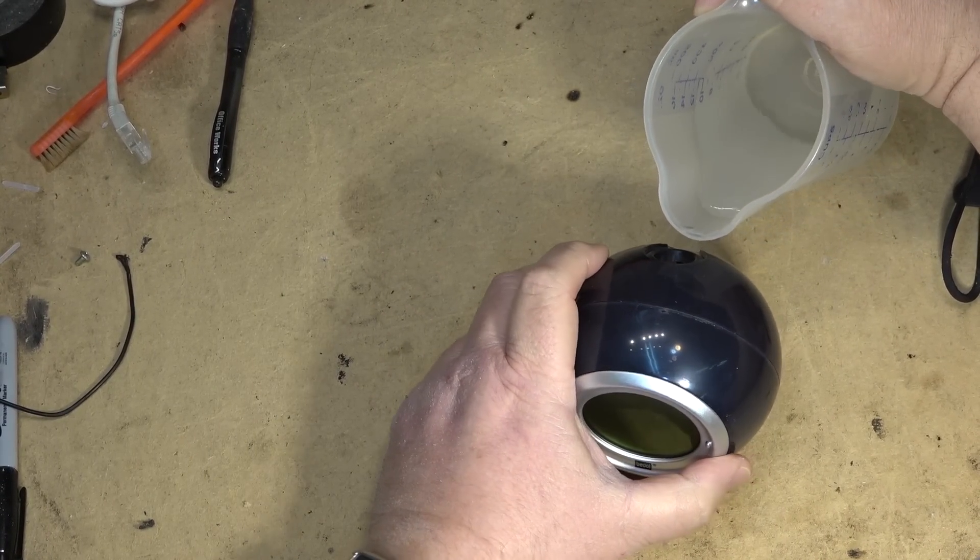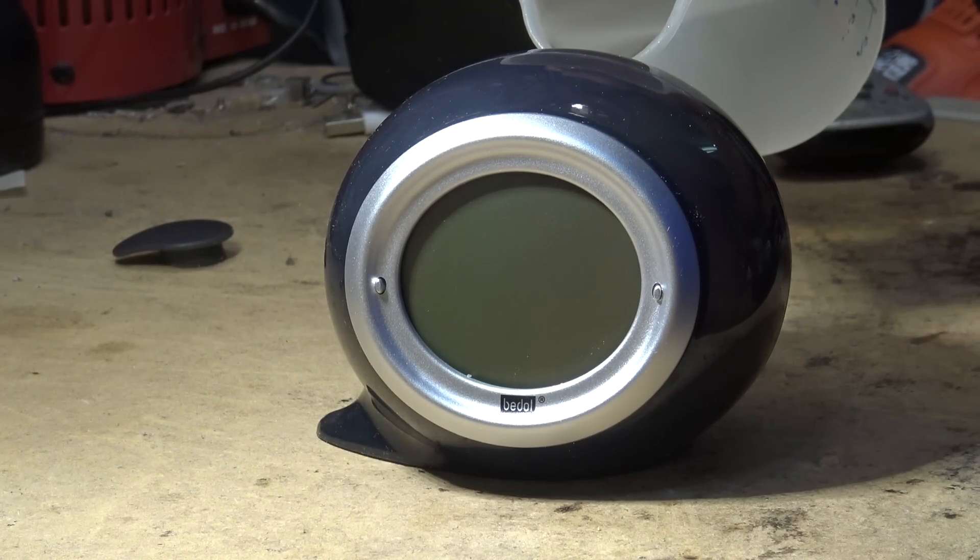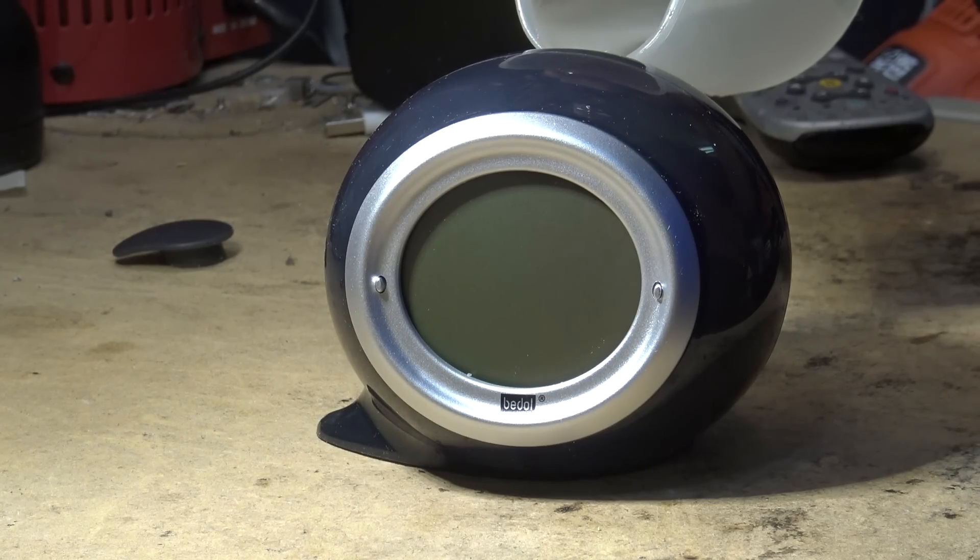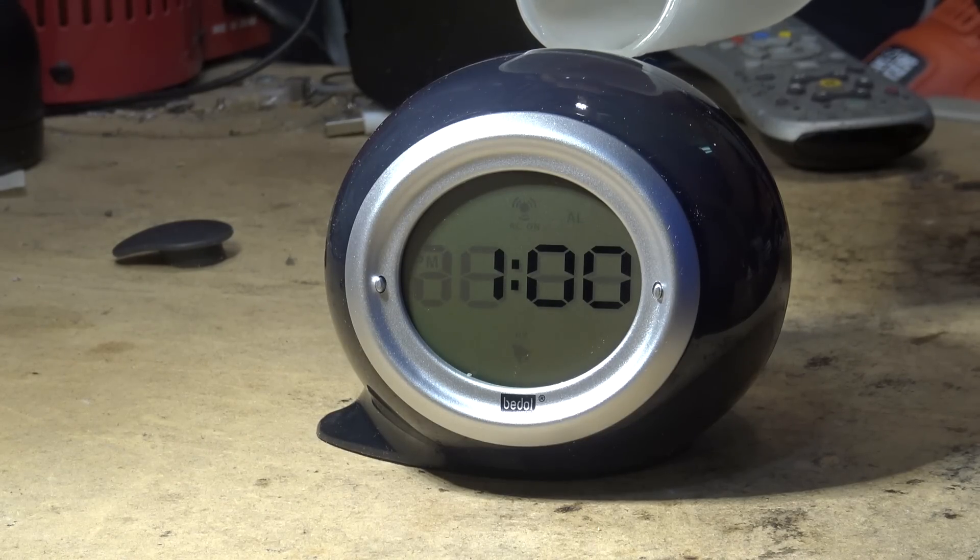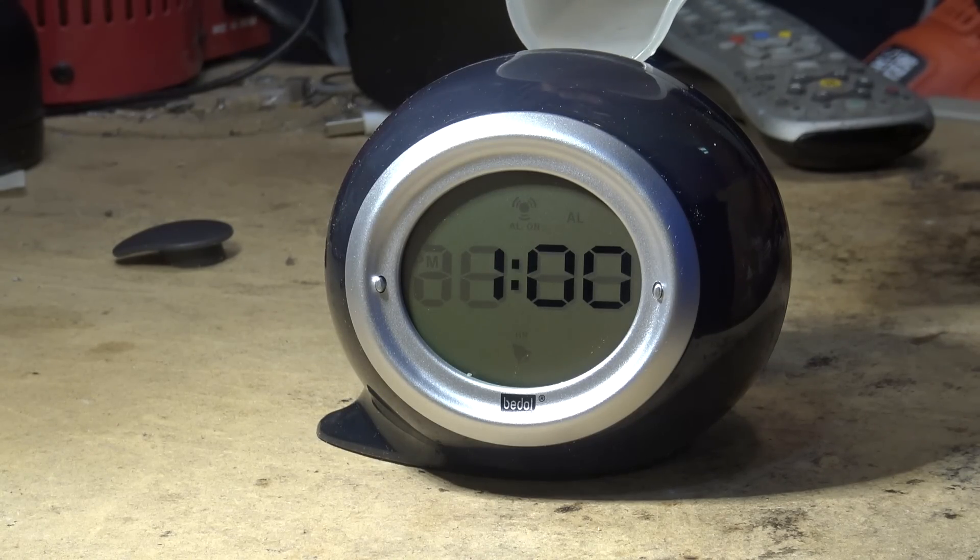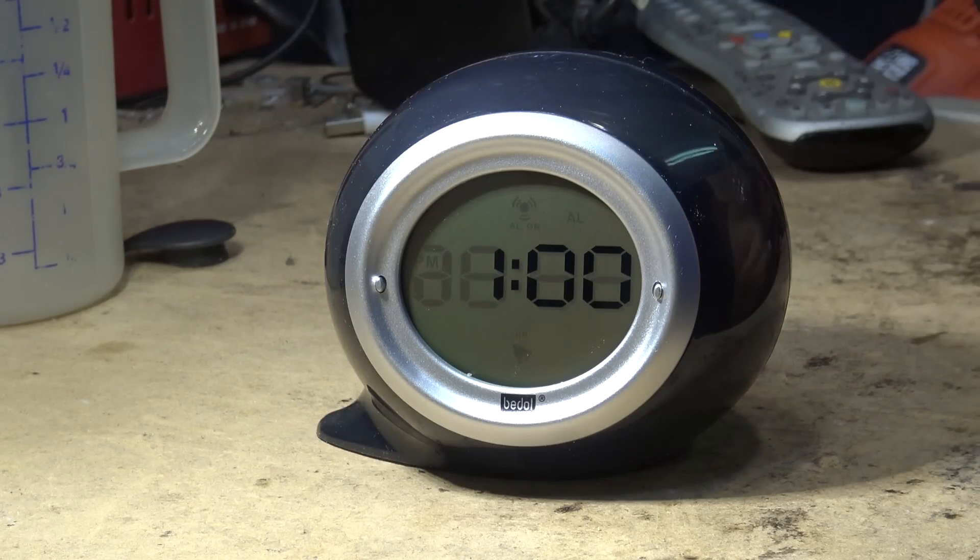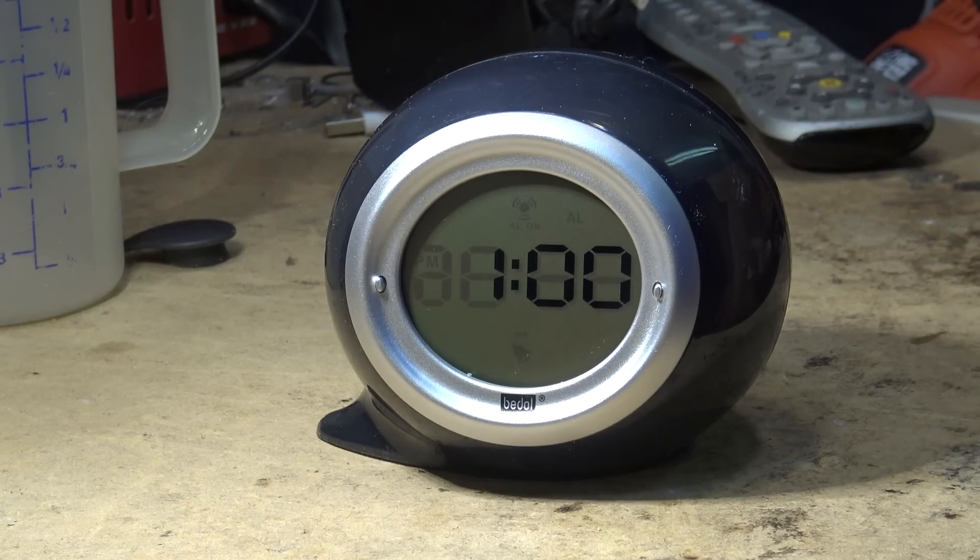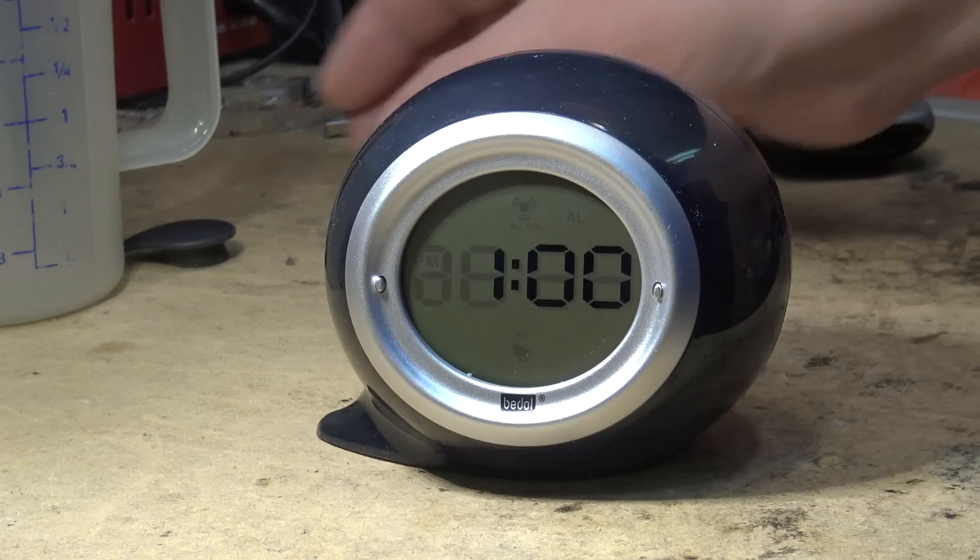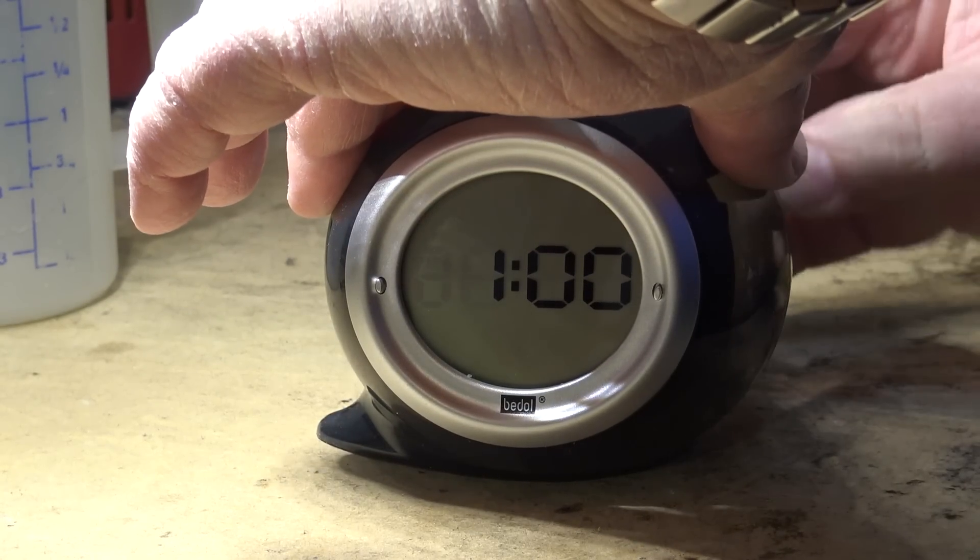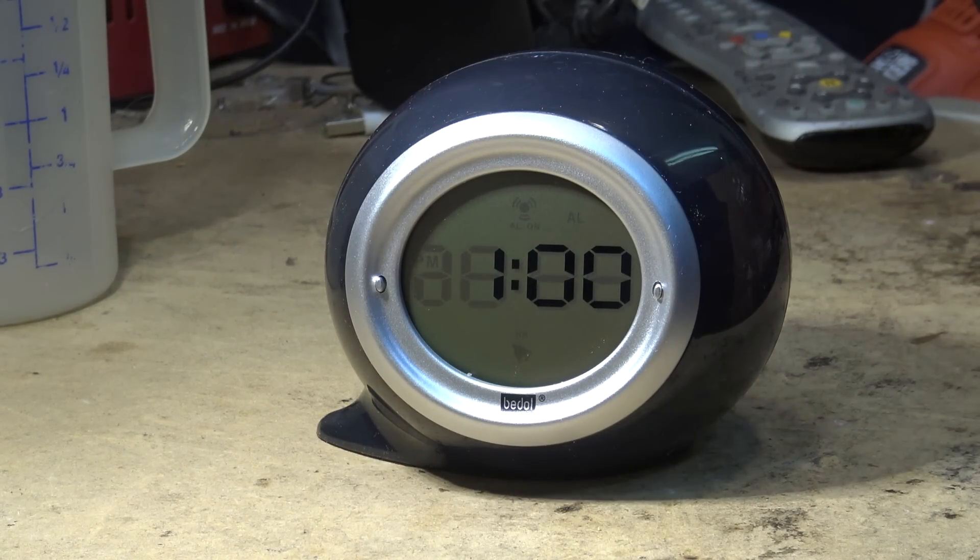Let's fill this thing up with some water. And that's it. The clock is running off of water. We'll put the spout into the back to prevent leaks. There it is. It's running.